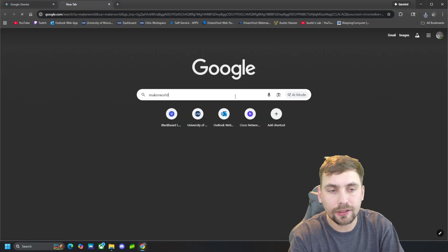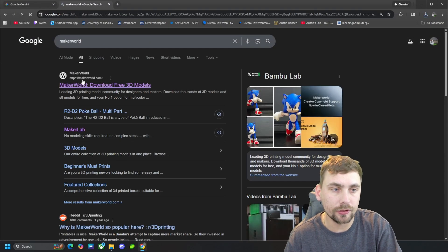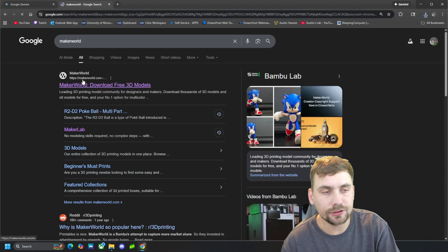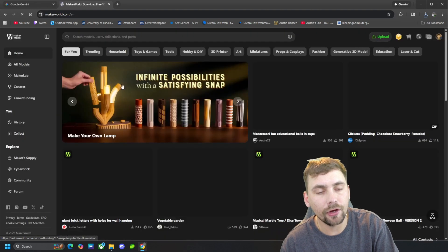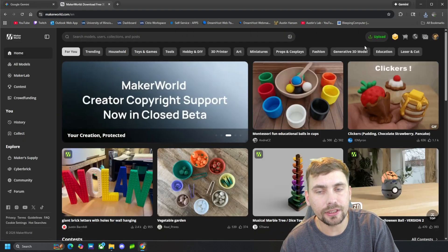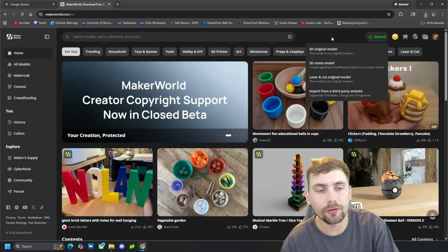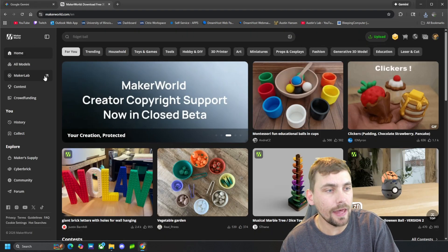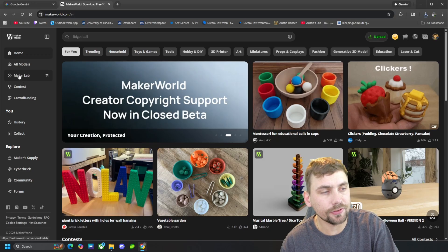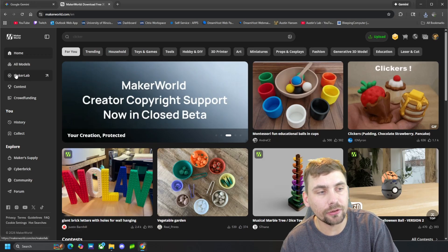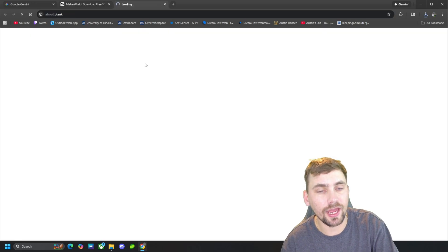So first what we're going to do is go over to Maker World, and this is a website with a ton of free STL models just to download. And then what we're going to do is come over here to the left hand side and go to Maker Lab.